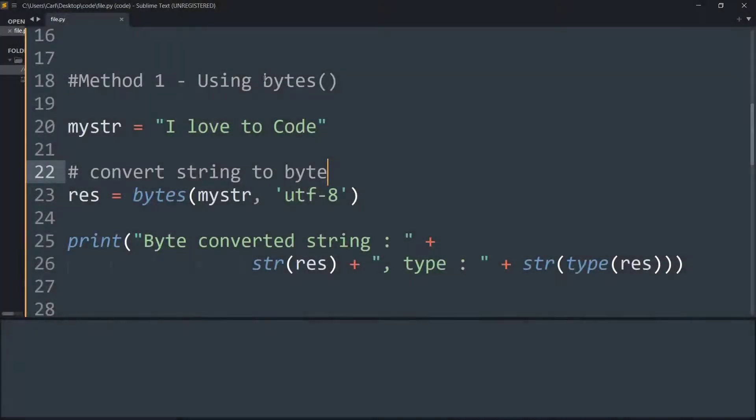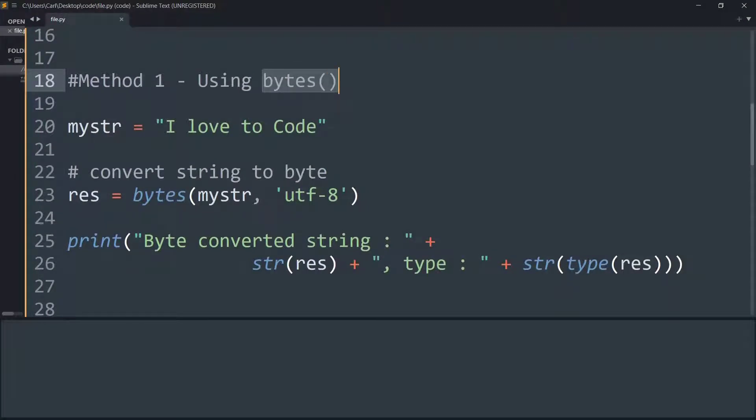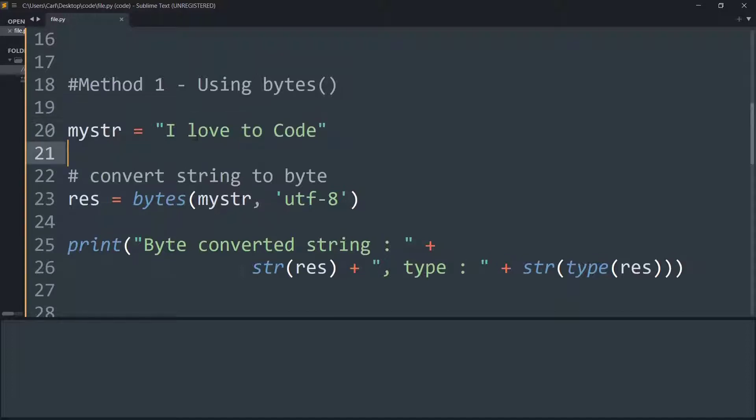In the first method we will be making use of the bytes function. The bytes function simply takes in a string as an argument and then the method of encoding that needs to be performed.